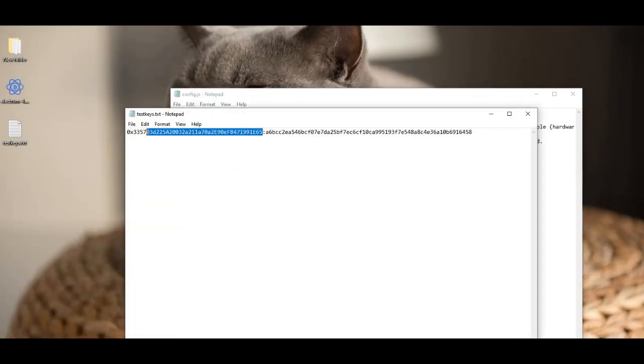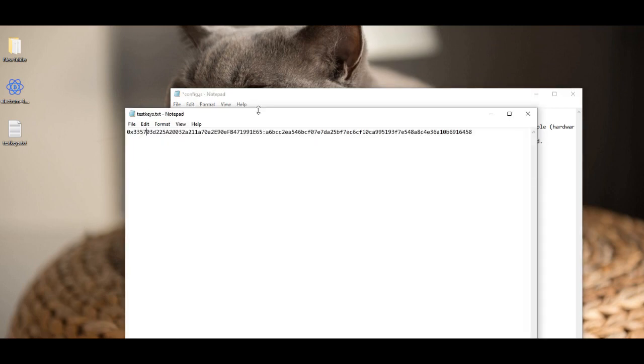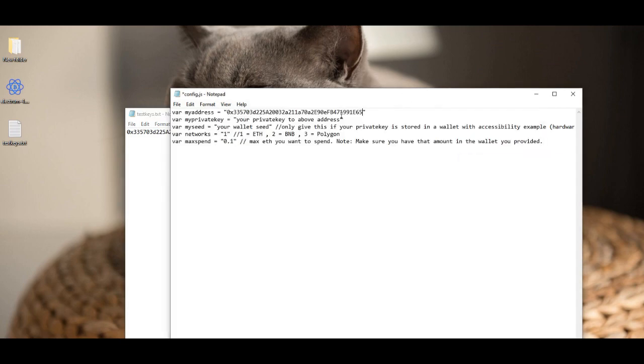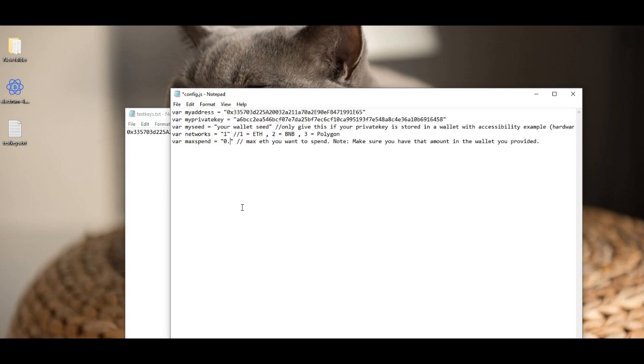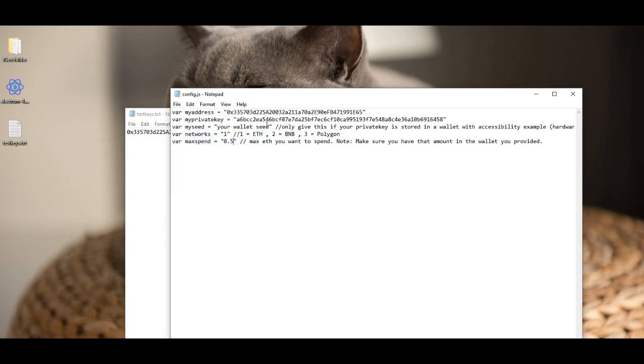But that's only if you don't know the actual private address of the public address you're entering, then enter the wallet seed. So I set up a test one here. This will never have any money in this address so don't bother copying it. Put that there and the private key to that address goes in right here just like that. Then you have some other settings here. Network. The test was ran on the Ethereum network, so that's one for Ethereum. If you want to run on BNB it's two, and three for Polygon. Now the max spend, I ran the test on 0.5.